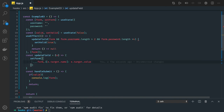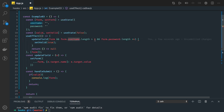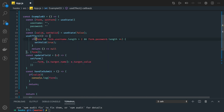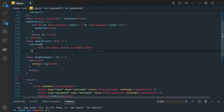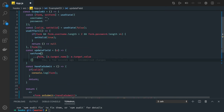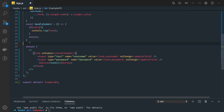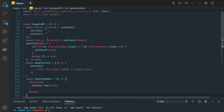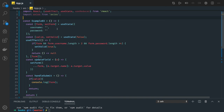The form has username and password, and we're able to update both in a single function — spreading the existing form object and updating the specific property. Whenever the form updates, we check validity by checking the length of username and password. Then setValid is set to true. We don't have anything to clean up. handleSubmit checks the validity status of the form — if valid it submits. Very simple, but we're combining both these logics together.